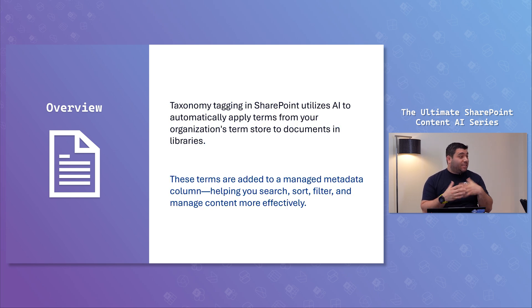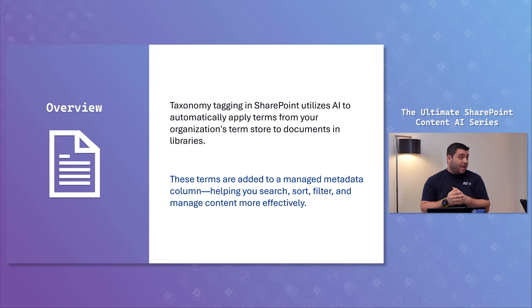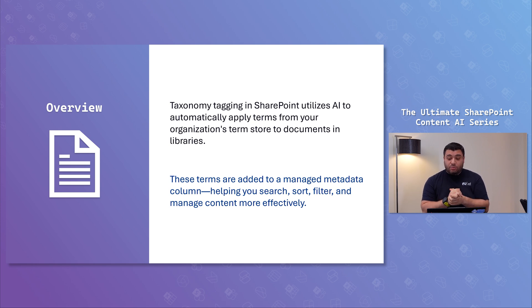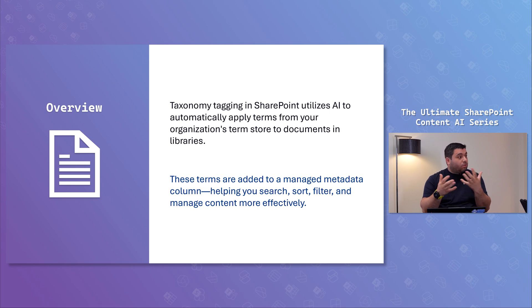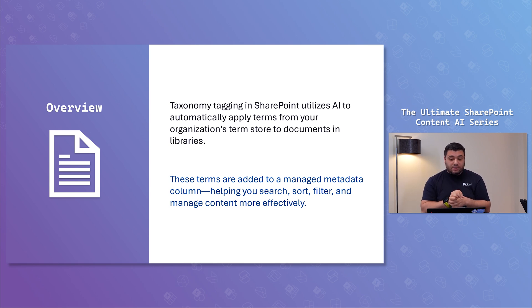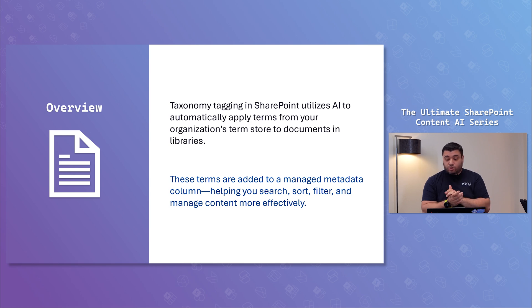Taxonomy tagging in SharePoint uses AI to automatically apply terms from your organization's metadata within your documents and the fields of your document libraries. And you can definitely use them to search, sort and filter.